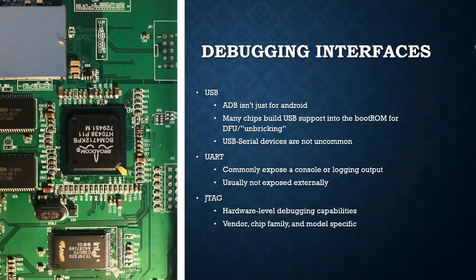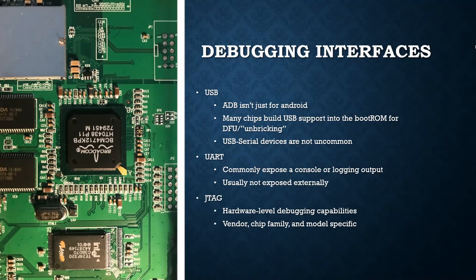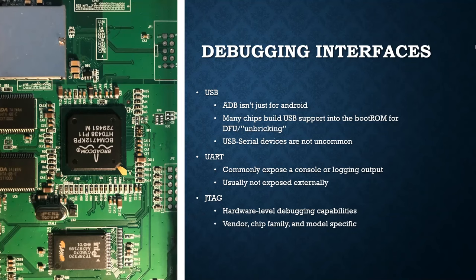So the next thing after internal communications and flash memory that the hardware hacker is gonna look for on a piece of equipment are debugging interfaces. Most devices will have some kind of debugging interface. The manufacturer needs to program it. They might need service people to repair it in the field. There are lots of forms that this can take. USB is fairly common. For example, if you're familiar with Android Debug Bridge for Android, that's a debugging interface. And there are also these two other interfaces. The first is called UART. I'll go over in more detail in a second what that actually is. But this commonly exposes a console or a login prompt or a log output, debug output for the program. And they're usually not exposed internally. These are usually internal to the circuit board. The second, which we'll go over a little bit later, is JTAG. This is a hardware-level debugging interface. And this is usually going to be vendor, chip family, or model-specific. This is going to vary between chips.